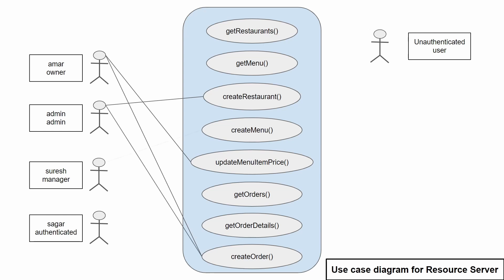Suresh who is a manager can create menu and also he can get the orders list. Also, he can get the order details for a specific order and create an order as well. Sagar is an authenticated user and hence he can only create an order.